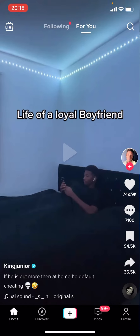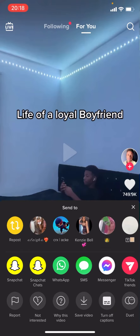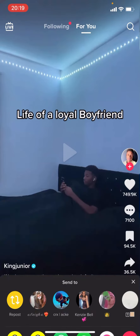What you're going to have to do is click on the share button in the bottom right — the arrow. You can see you'll be given all of these different options, and at the bottom you've got: report, not interested, why this video, save video, and turn off captions.